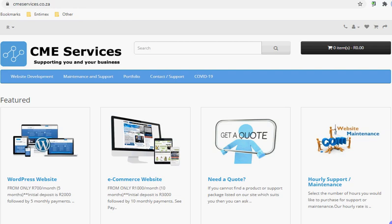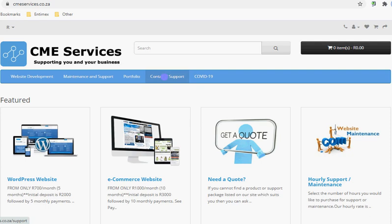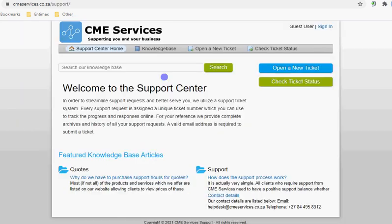Hi everyone, I'm doing this video to introduce you to the new support process for CME Services. You'll notice on our website there is a menu item Contact Support, and if you click on that it'll actually take you to the help desk.